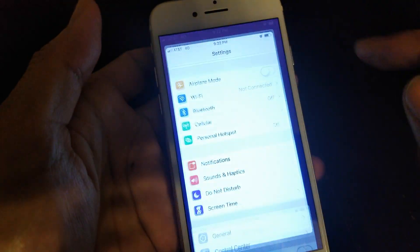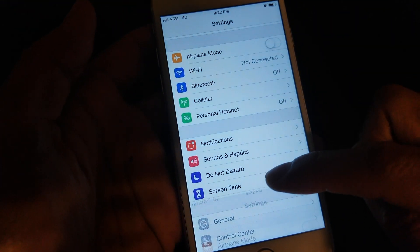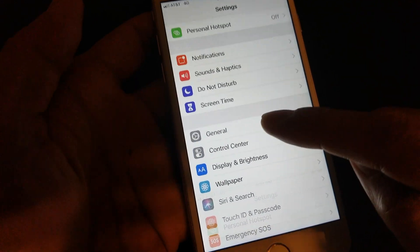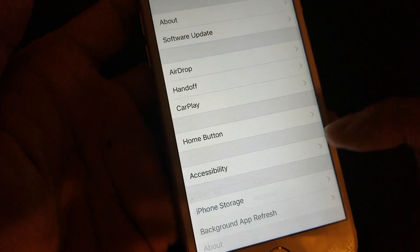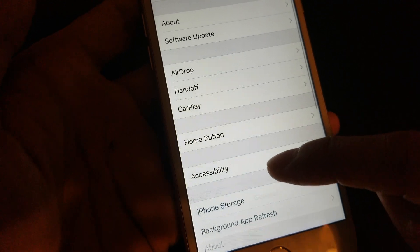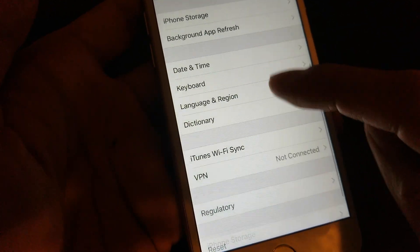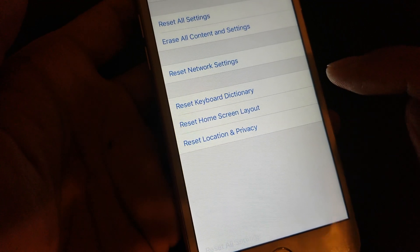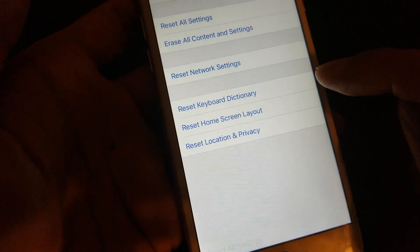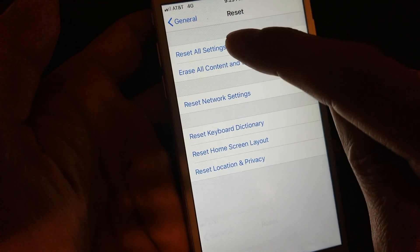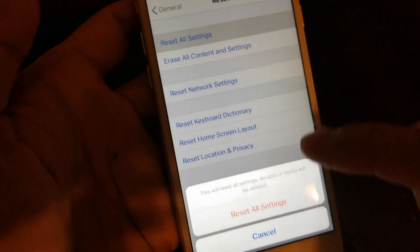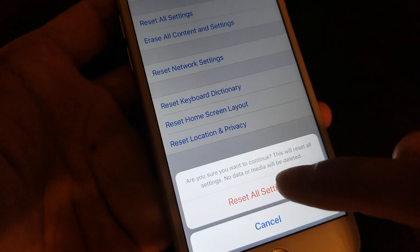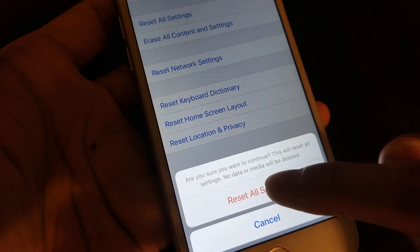For the second method, go to Settings, then go to General, scroll down to Reset, and select Reset All Settings. This will not delete anything on your iPhone, so click on Reset All Settings and make sure you confirm it.